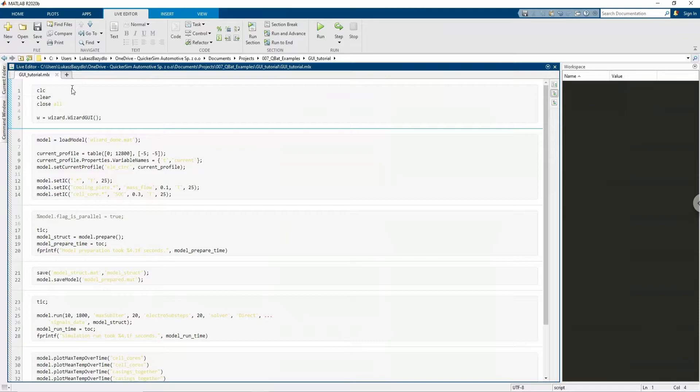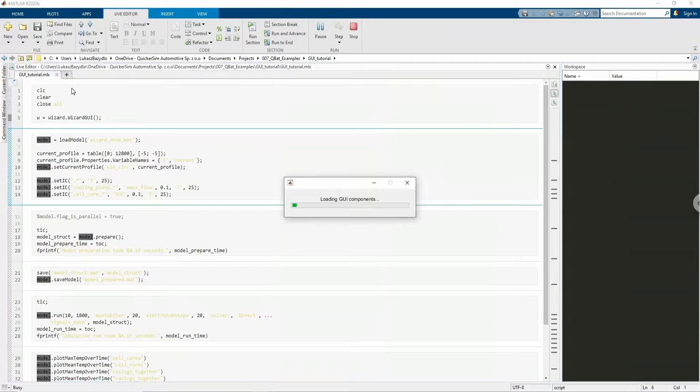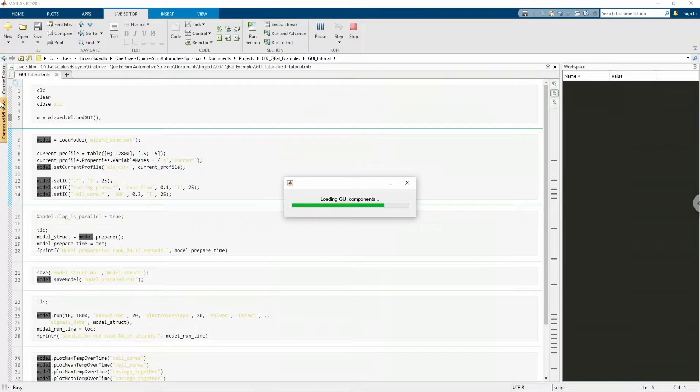In this tutorial we will simulate the operation of an example battery pack, and the model for the simulation will be prepared with our latest graphical user interface. Let's start by opening Qubat's GUI with a command: w equals wizard dot wizard gui.